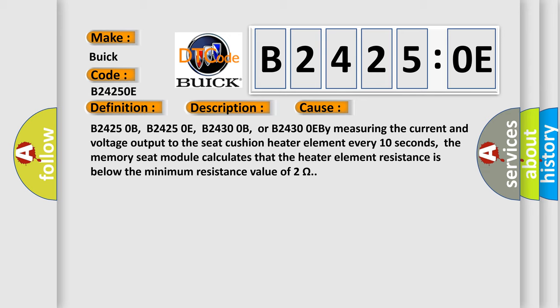Measuring the current and voltage output to the seat cushion heater element every 10 seconds, the memory seat module calculates that the heater element resistance is below the minimum resistance value of 2 ohms.